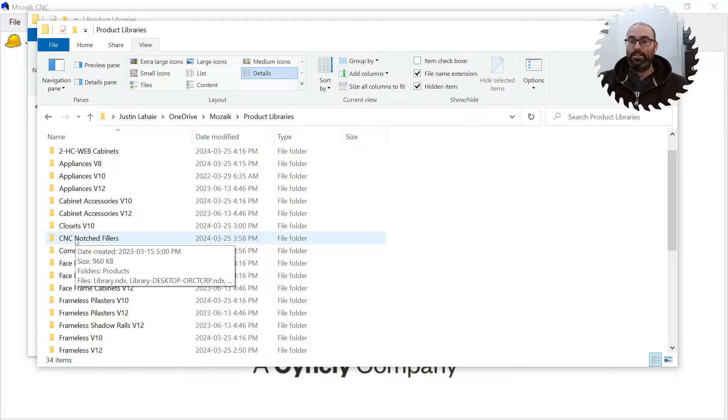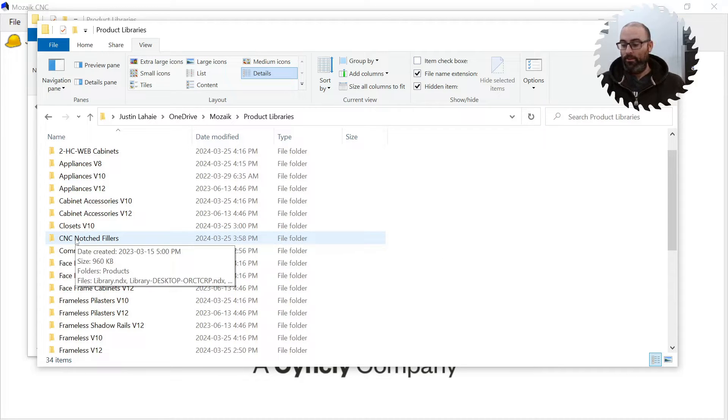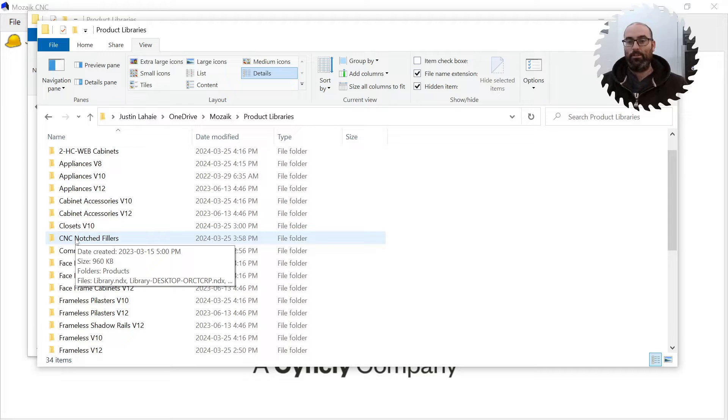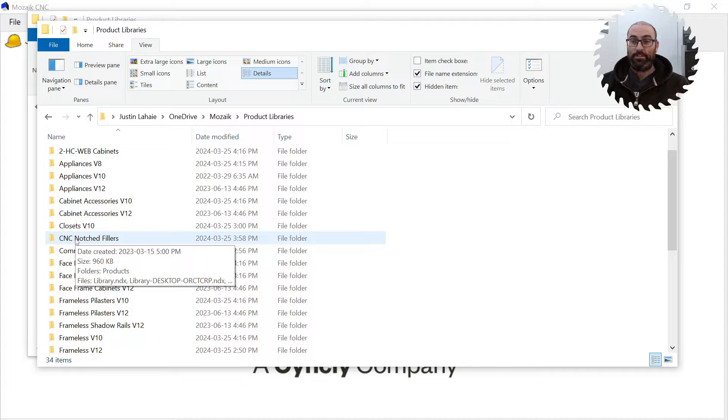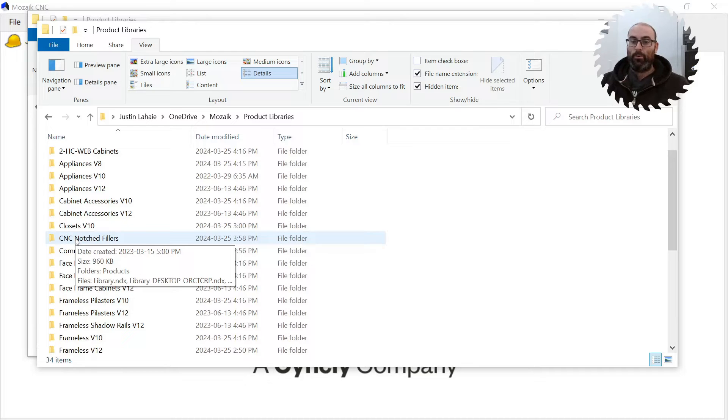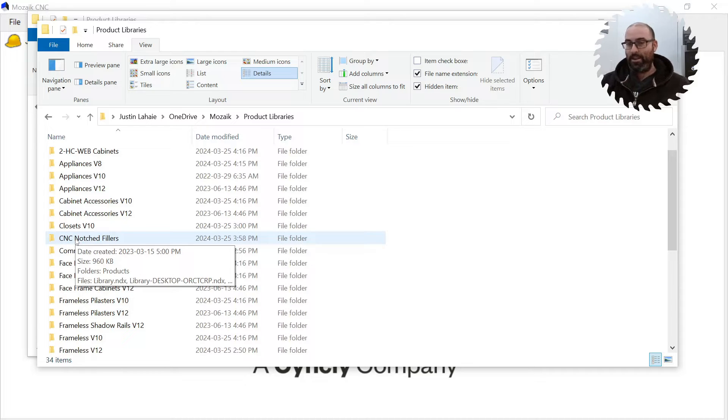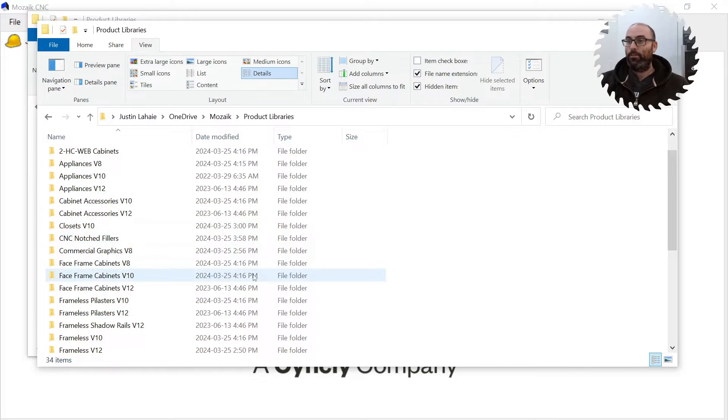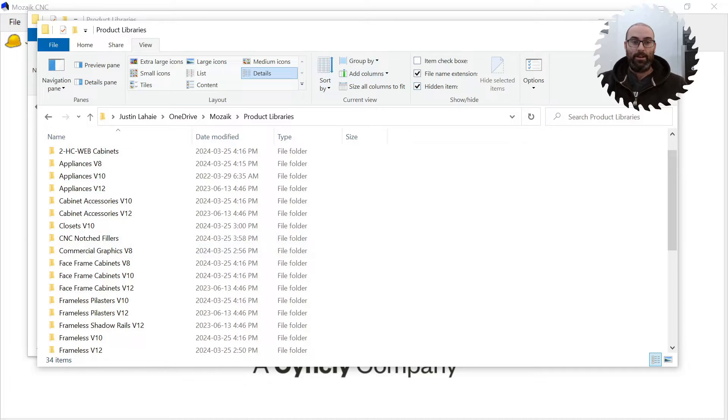This one here, CNC Notched Fillers, that's Frost CNC. Those fillers are amazing, so go to Frost CNC download store and purchase those because they are fantastic. We're going to do a video on that eventually. That was such an amazing thing to bring into the fold here at Hillcrest Cabinets. So we're really glad we did that.